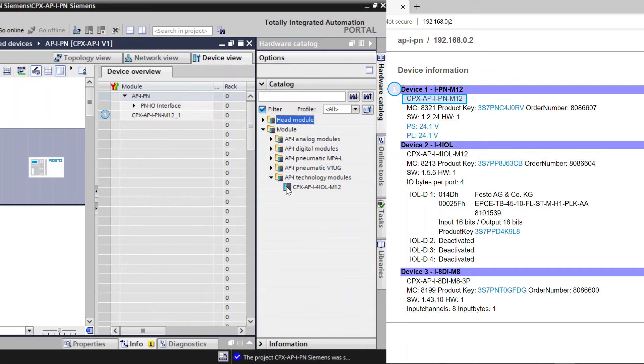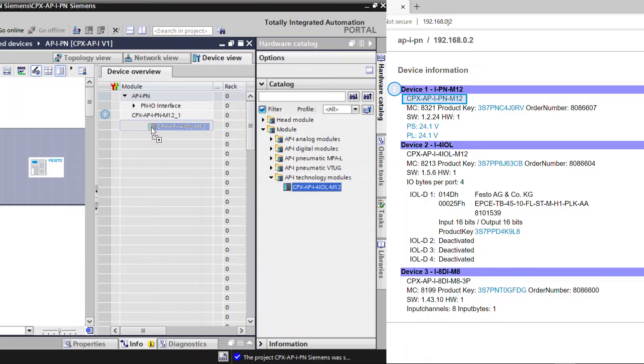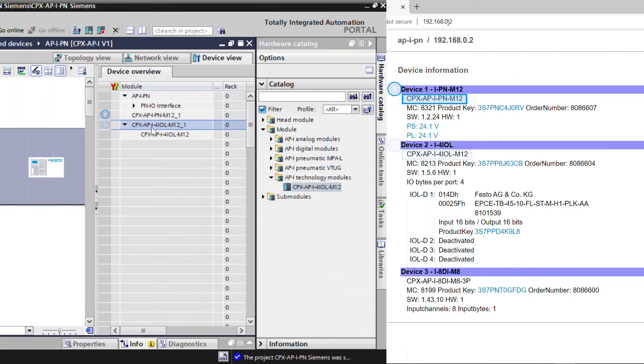Drag and drop the modules needed as per the application. Add CPX-API for IOL module. Add IO-Link device in the corresponding port.